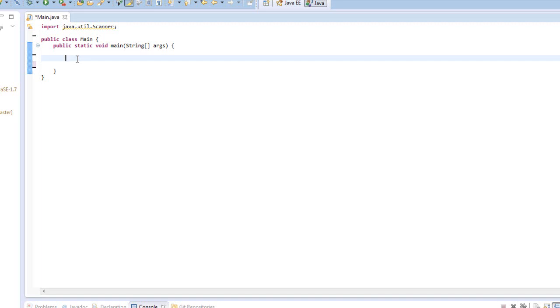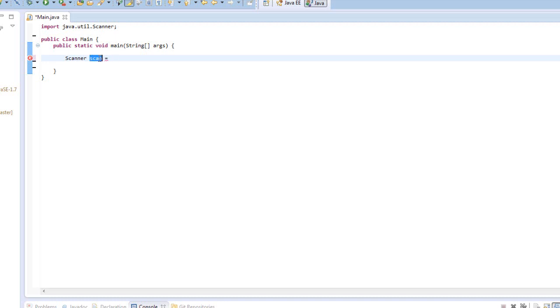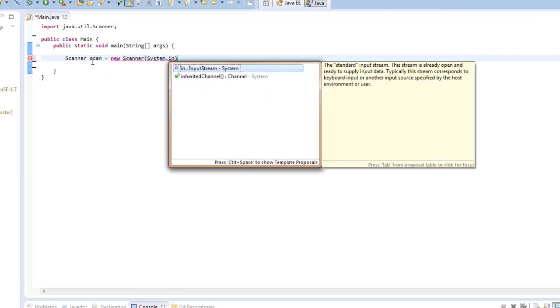But let's get started. To start, we will declare an object. Java, fun fact, is an object-oriented language, unlike many others. Anyway, to declare an object, we will type scanner with an uppercase S, and scan is going to be our variable, or our object. And so that can actually be anything, it can be scan with many n's, or just scan, we're going to leave it at that. So scanner scan equals new scanner in parentheses system.in.